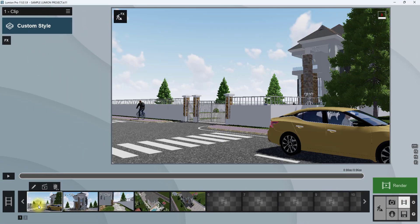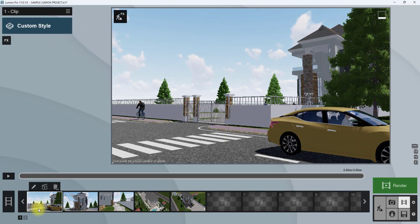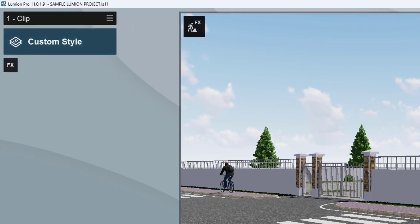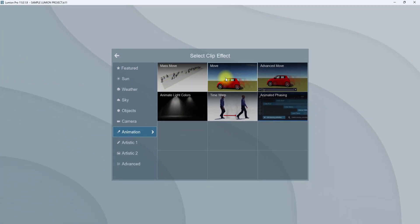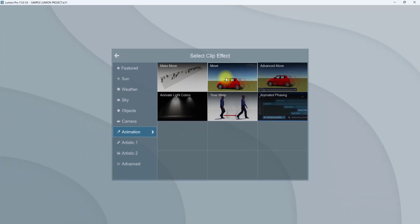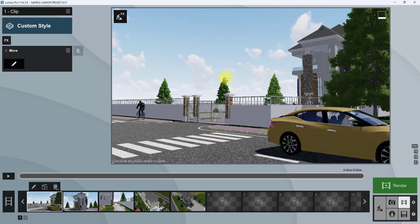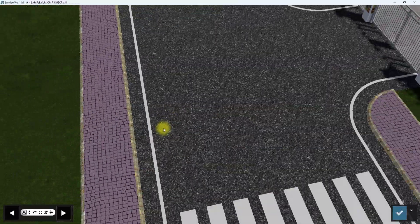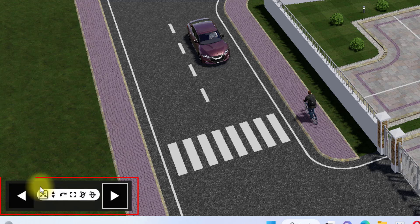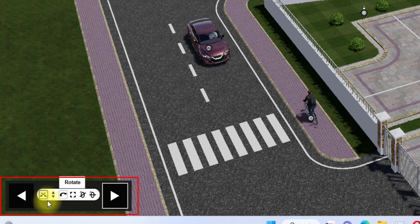Without wasting any time, we're going to go to the movie tab where our clips are. We're going to start from the first clip. To animate objects in this scenery, we are going to go under the effects for this clip — note that these settings will only be applicable to this clip. We're going to go to 'Add Effect' and go to 'Move'. We'll click on Move and then click on the pen icon to open it. Once opened, you'll see a tab that contains the movement tools where you can move objects vertically, twist them, and more.